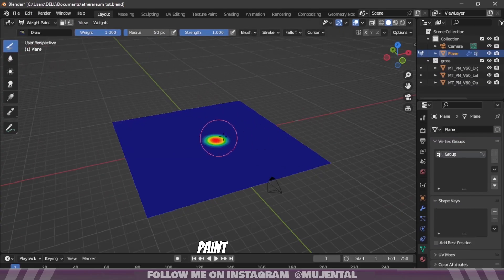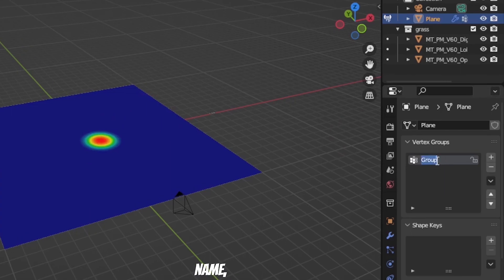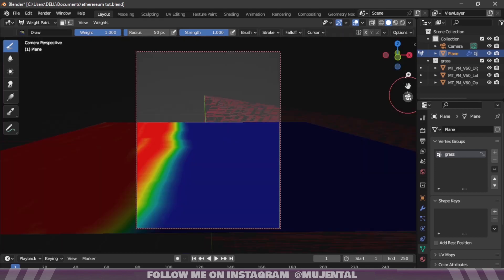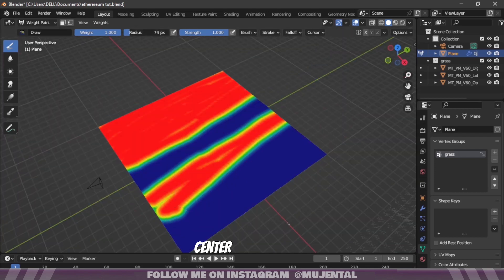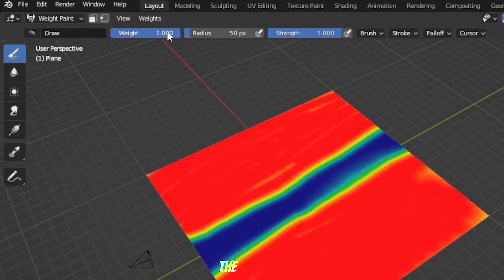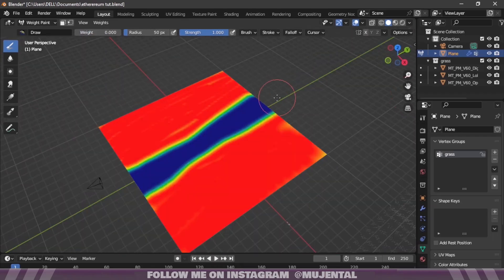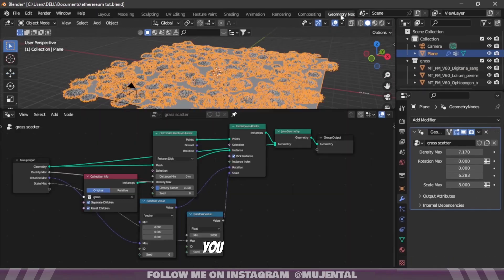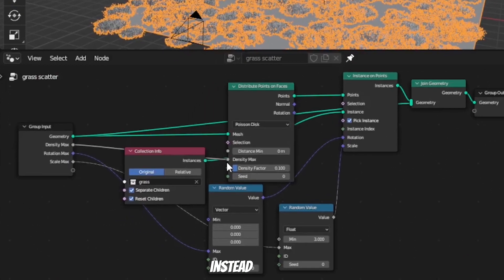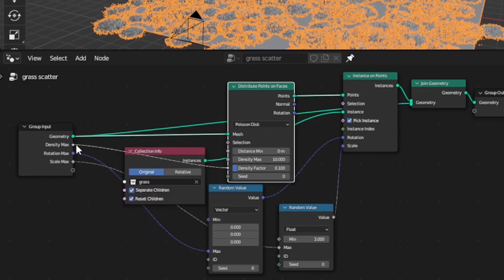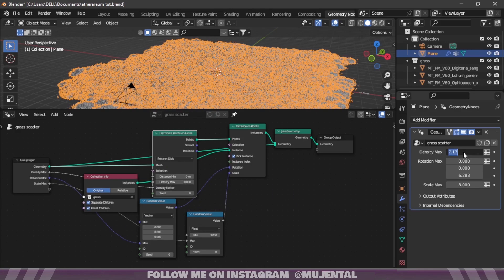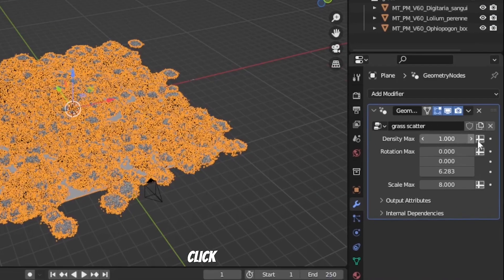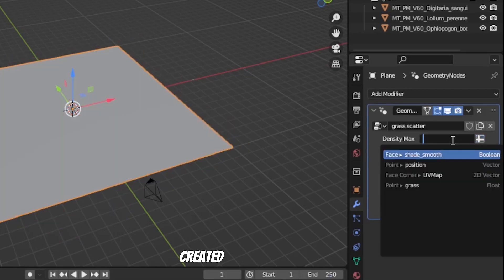If you paint on the plane you can see that a new Vertex Group has been created. You can also change its name. Paint on both sides and leave a path in the center. Drop the weight of the brush to zero to erase the paint. Once you are done, go back to geometry node section.